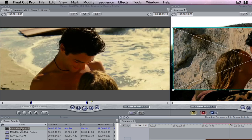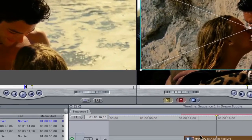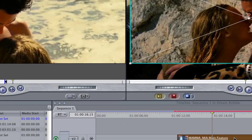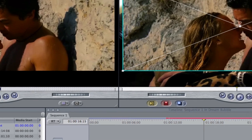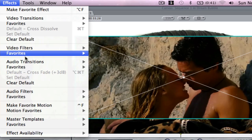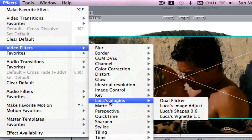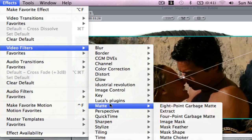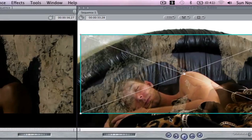The next order of business is to come over to our piece of video, double click it to bring it up in the viewer, then go up to effects, video filters, matte, image mask.